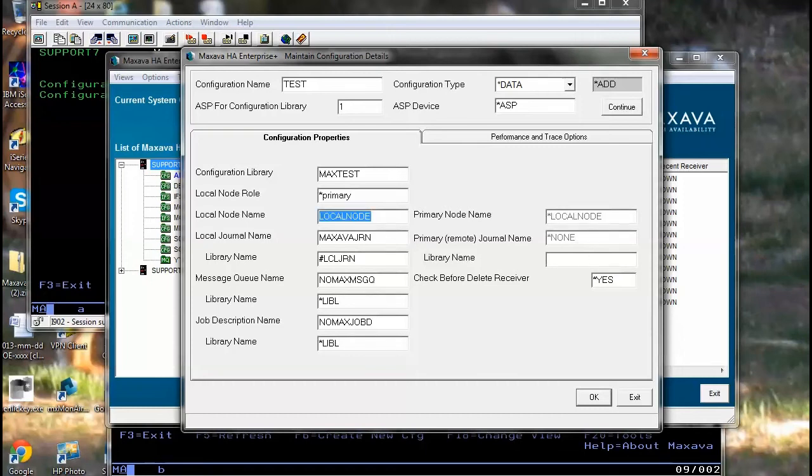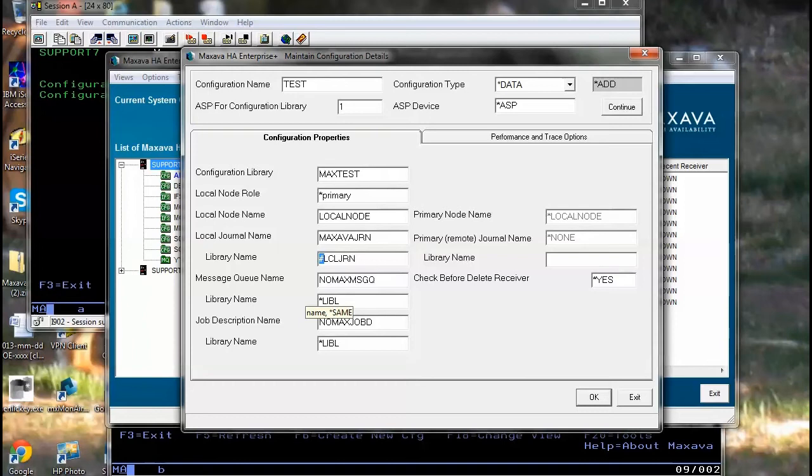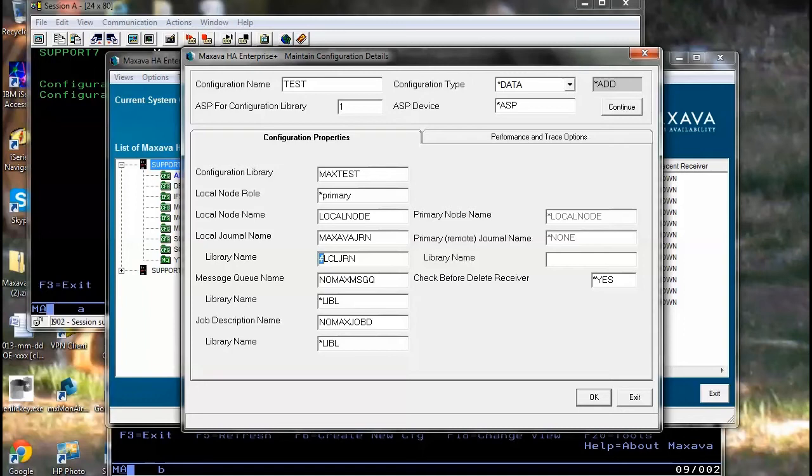The local node name is the system that you're setting up on. The local journal name for that environment and the library that it resides in. A message queue that you wish to use to send messages to. This can be any message queue you've created or exists, or you can use the Qsys offer message queue. And the job description that will belong to the environment.